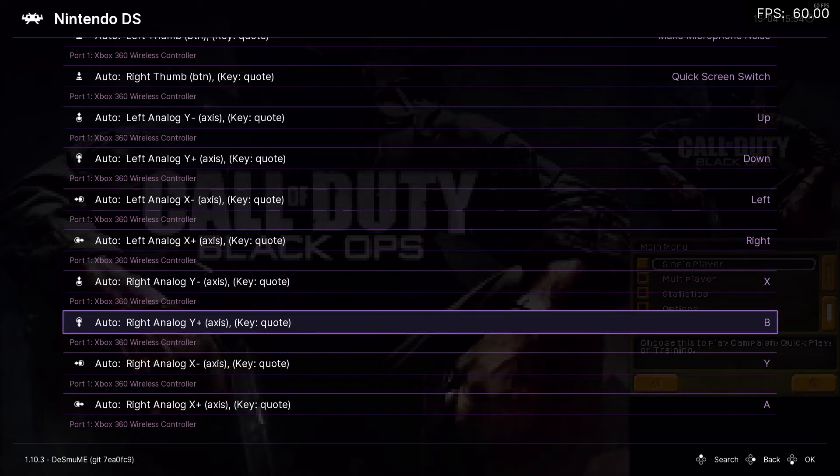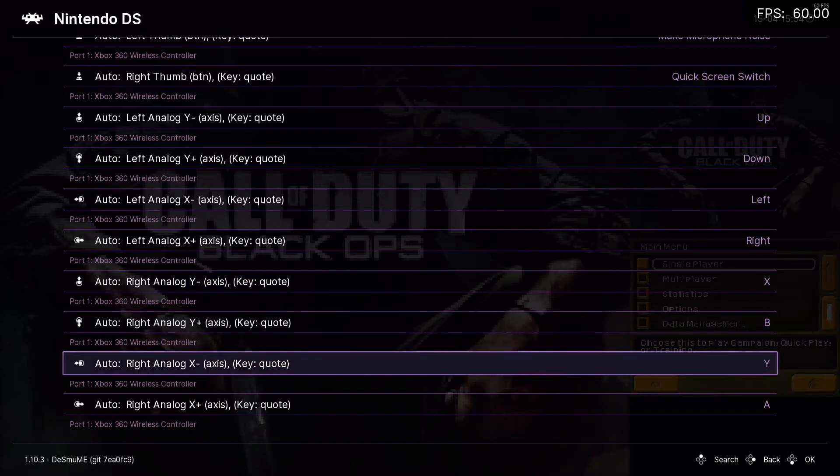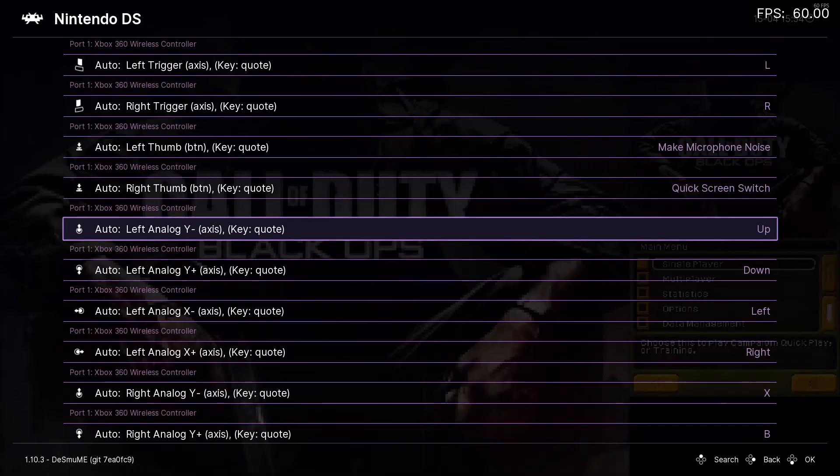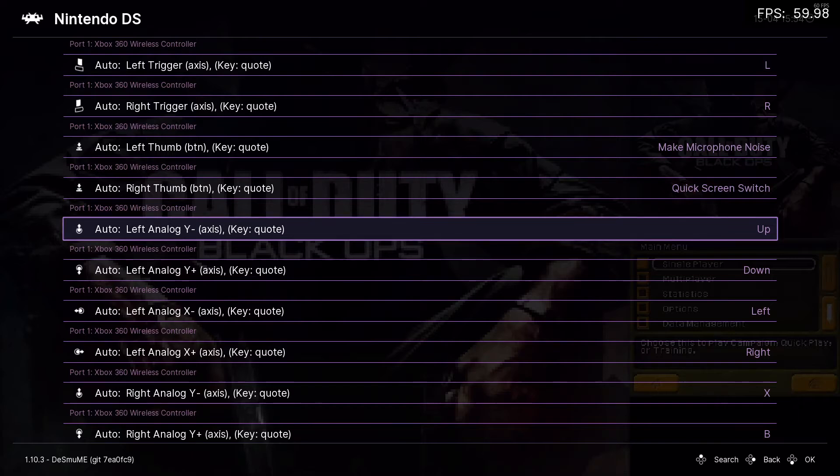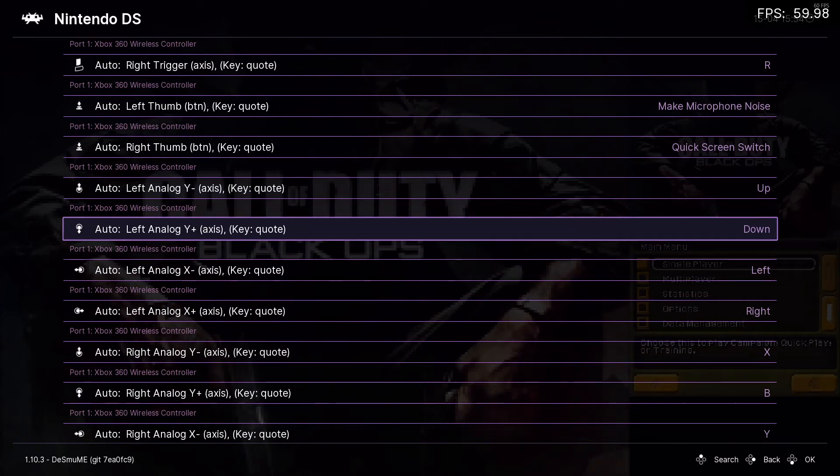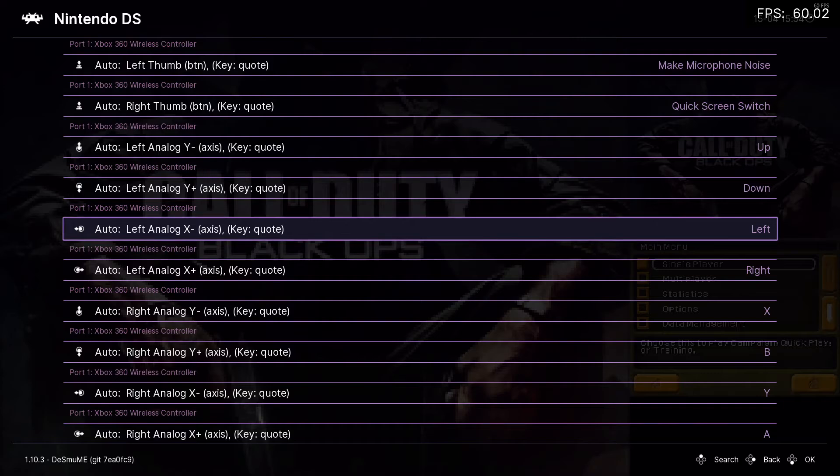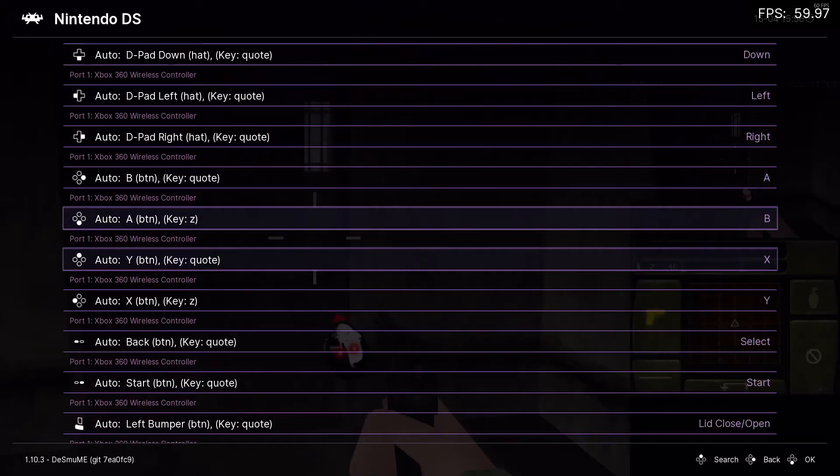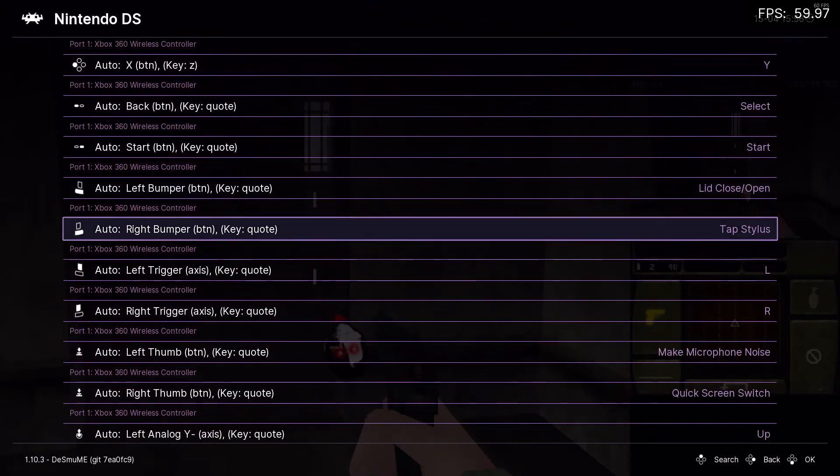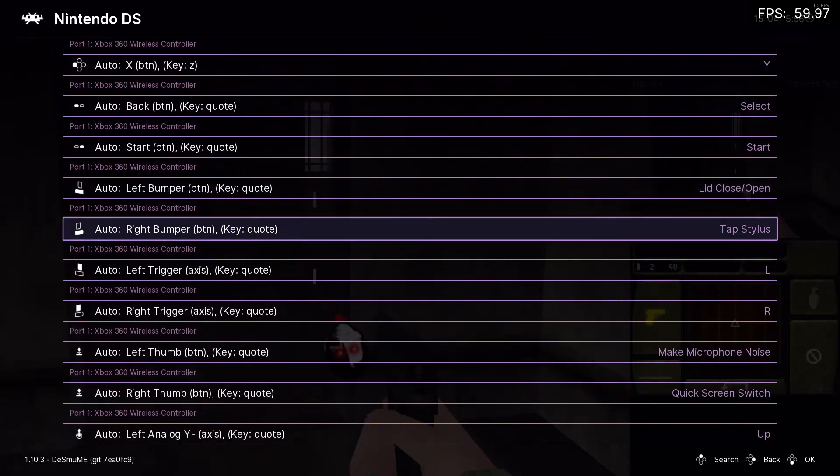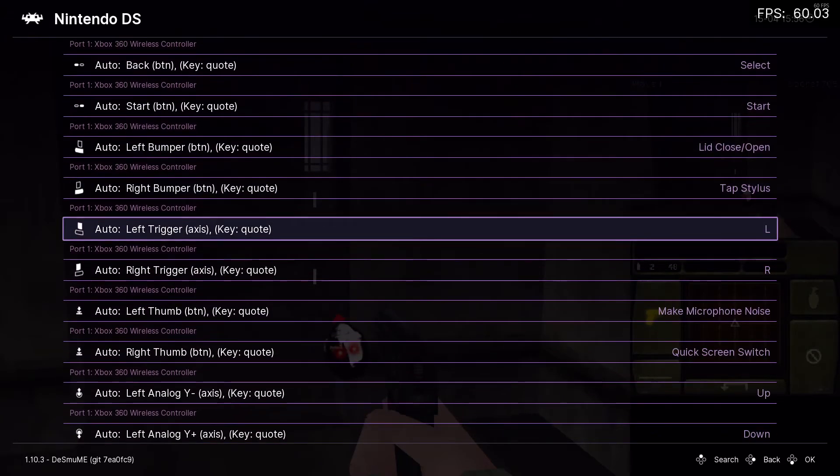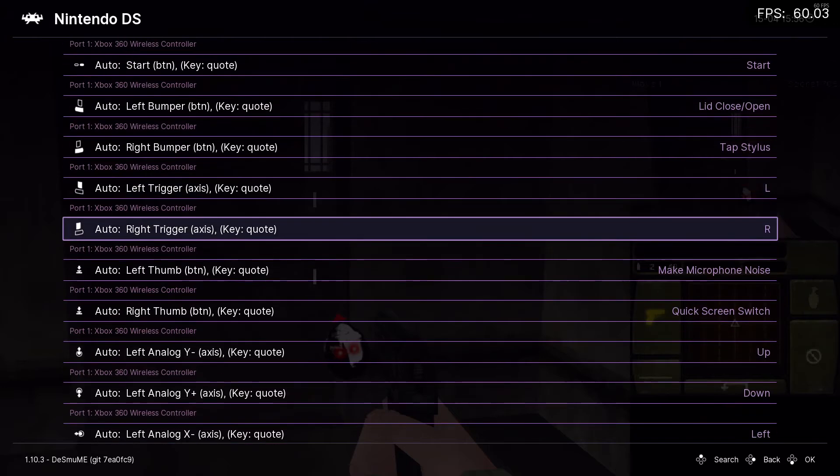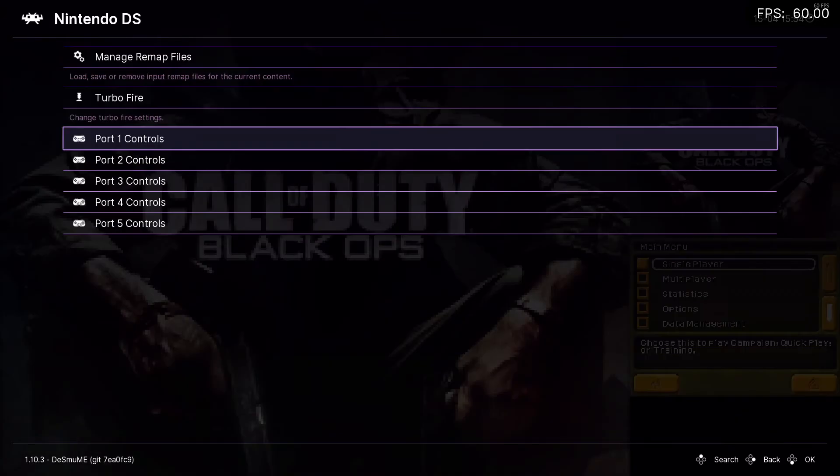and right analog X plus is A. Then you're also going to want to make the same thing, left analog, left analog Y minus up, left analog Y plus is down, left analog X minus is left, left analog X plus is right. Also in controls, you're going to want to set up left trigger as L and right trigger as R.